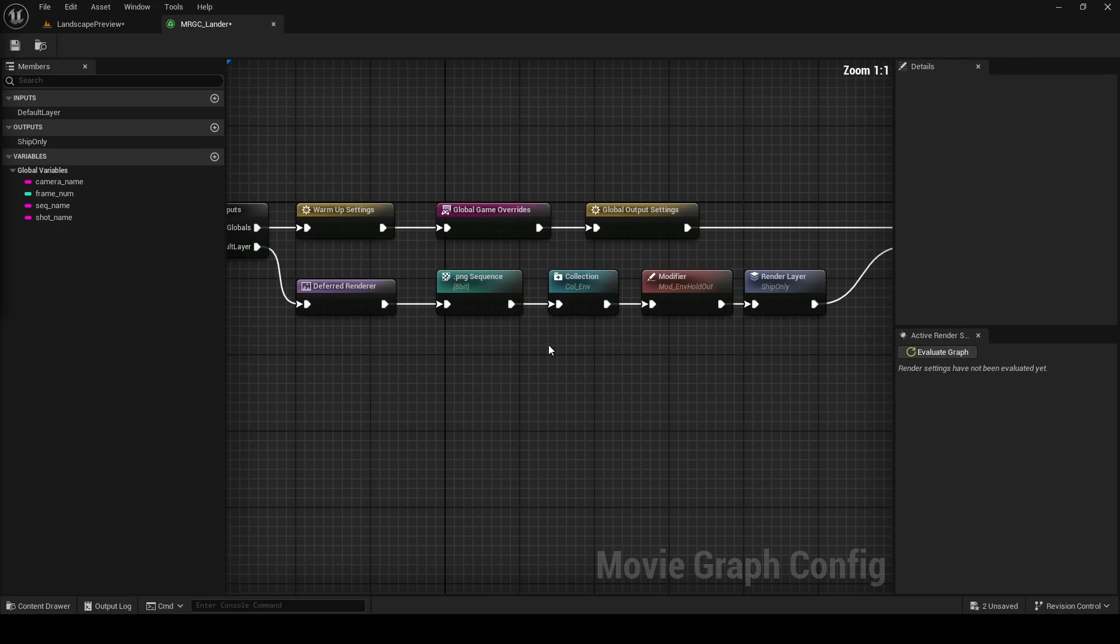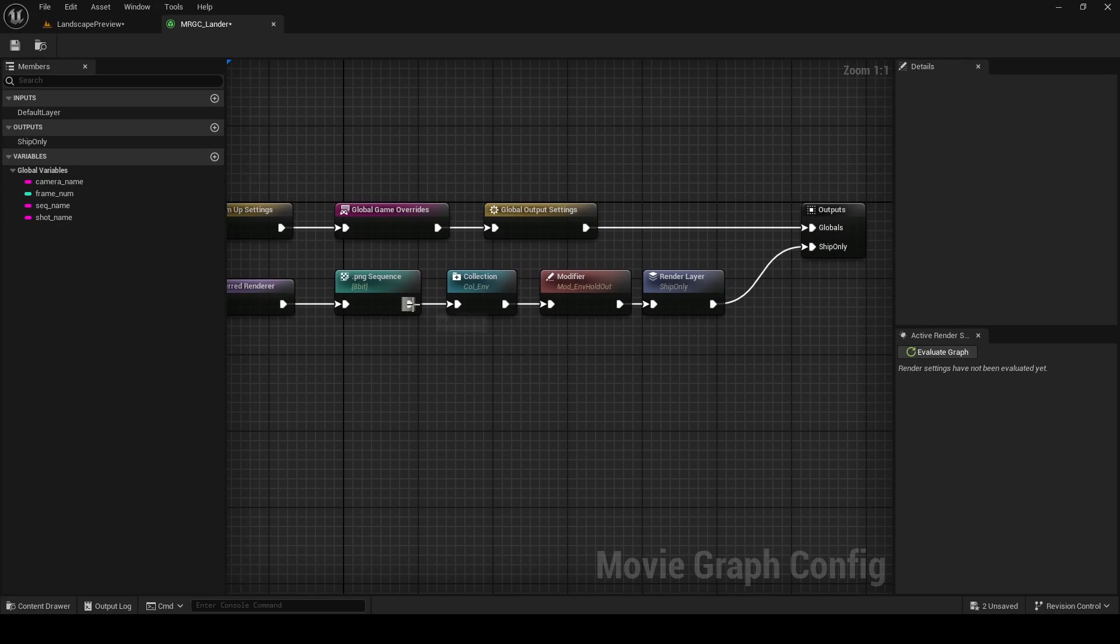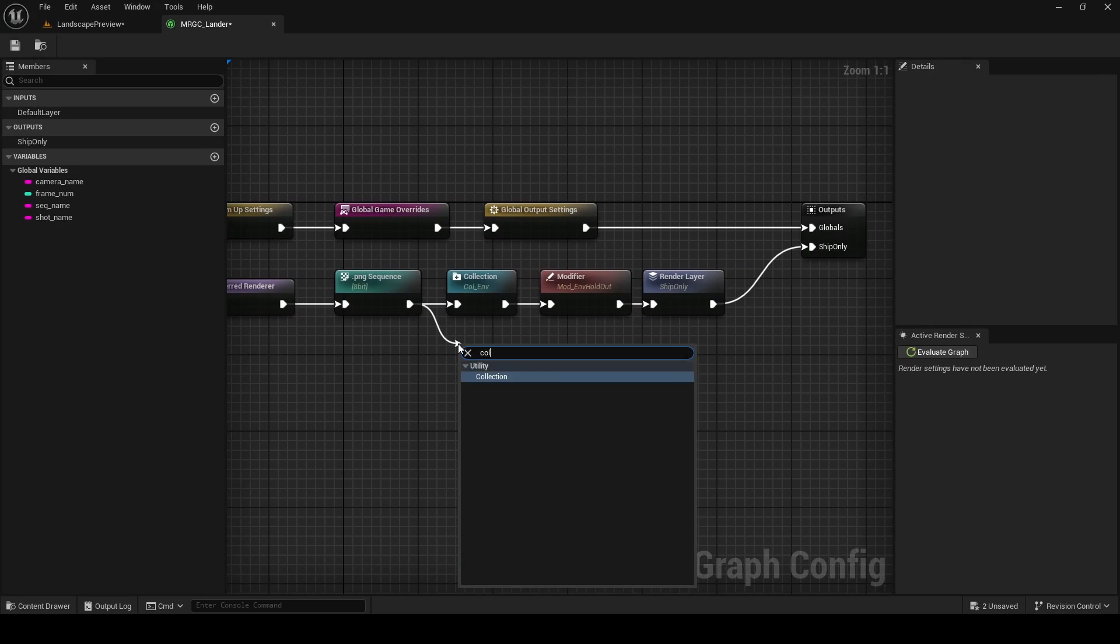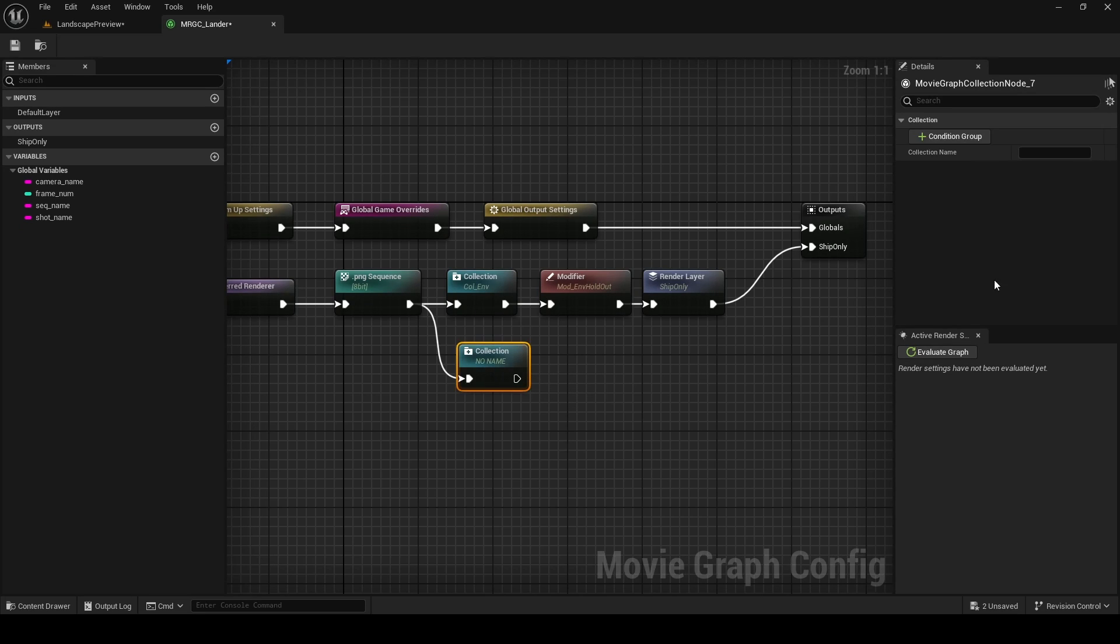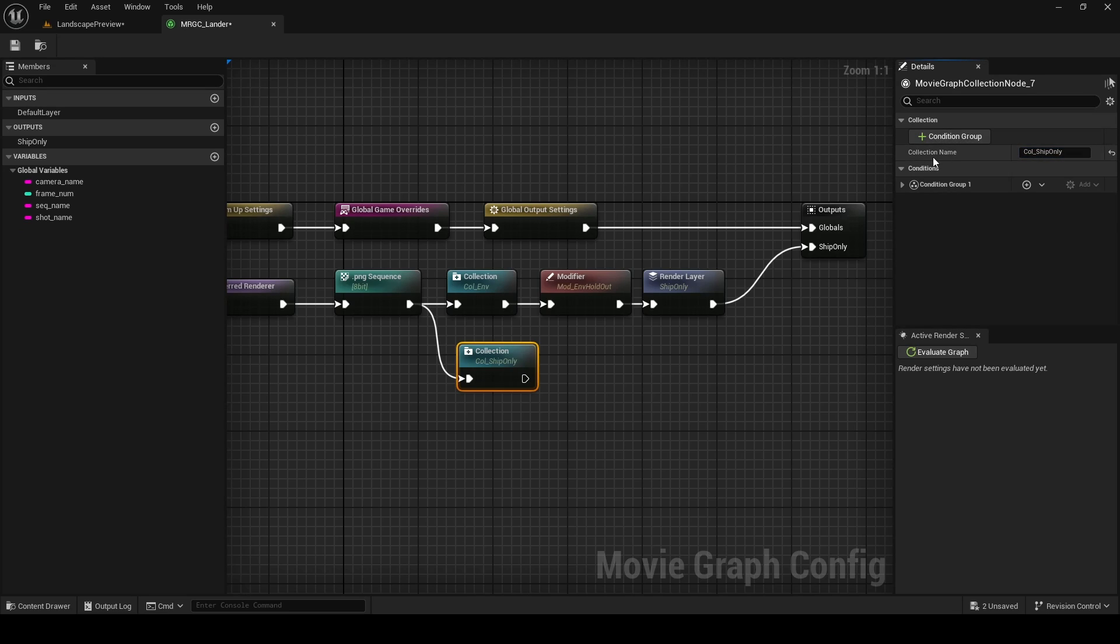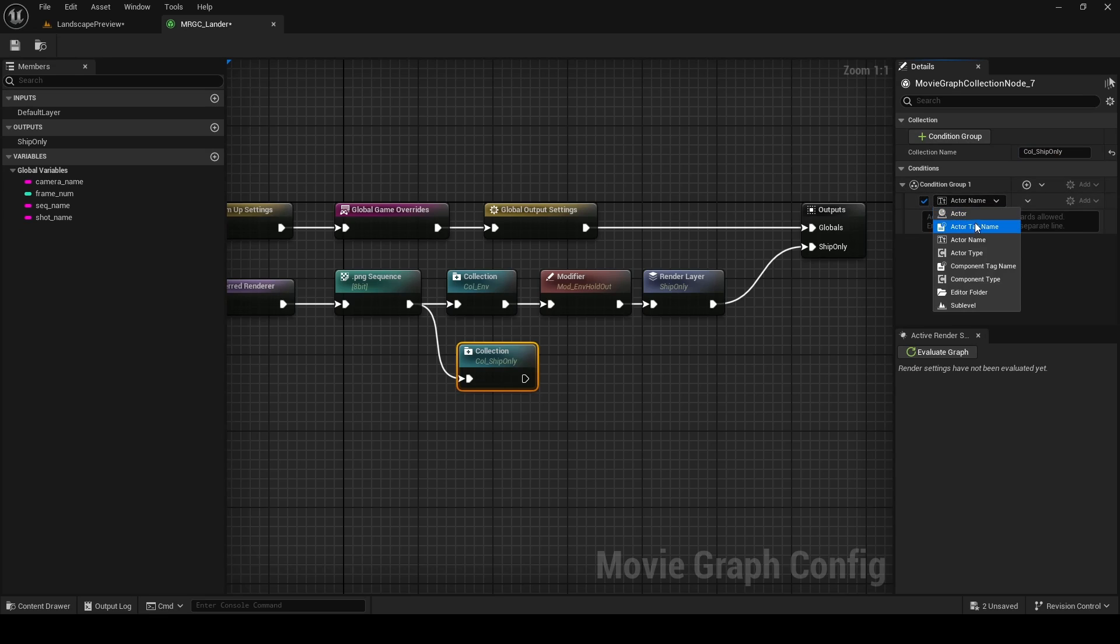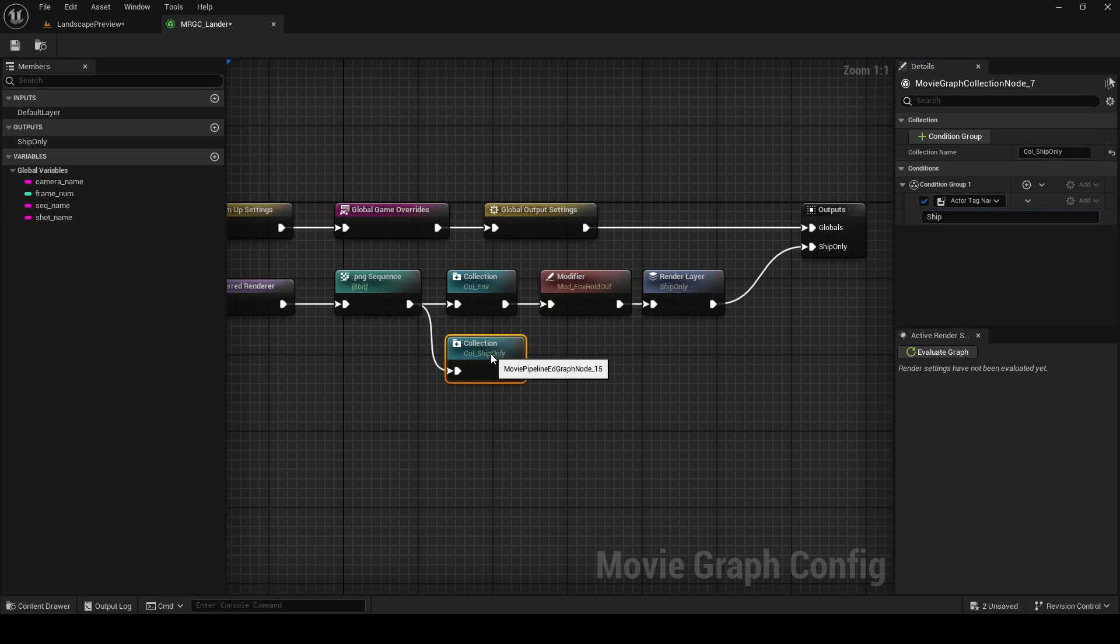Now that you know how to render a single layer, I'm going to show you how to render a second layer alongside this, so you can use this knowledge to render as many layers as you need. Once again we're starting with a collection. I'm going to name this collection collection_ship_only. But this time around to change things up, I'm going to filter by actor tag name. This means that any actors with the tag ship are going to be automatically added to this collection.